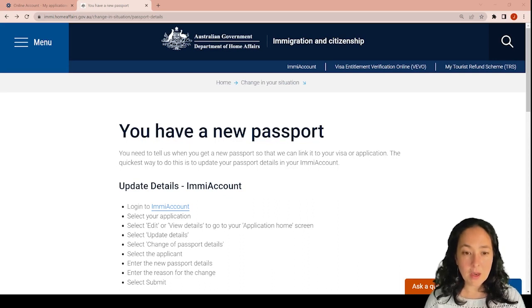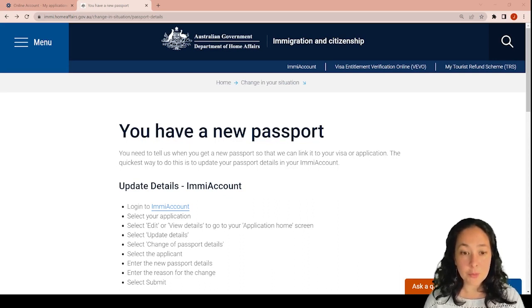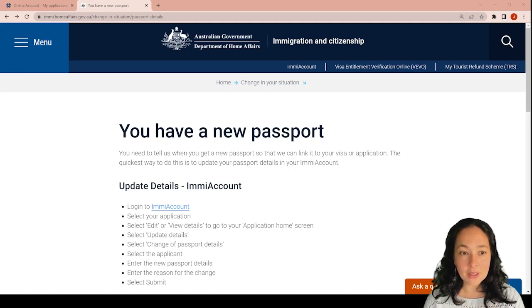Hello everyone, I'm Iris Benajanemizumoto, Registered Migration Agent for Bridge Oats Australia. Today, our tip is how to update your passport.